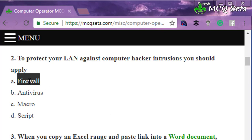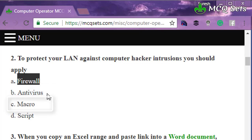Firewall is the correct answer for this question. Antivirus is software that monitors your computer for malicious activities and removes viruses — it doesn't specifically look for hacker intrusions. Macro is a method to automate repeating tasks by recording actions and playing them back, so it has nothing to do with hacking or intrusions. Script is a file that stores commands sequentially to be executed automatically — also unrelated to intrusions.